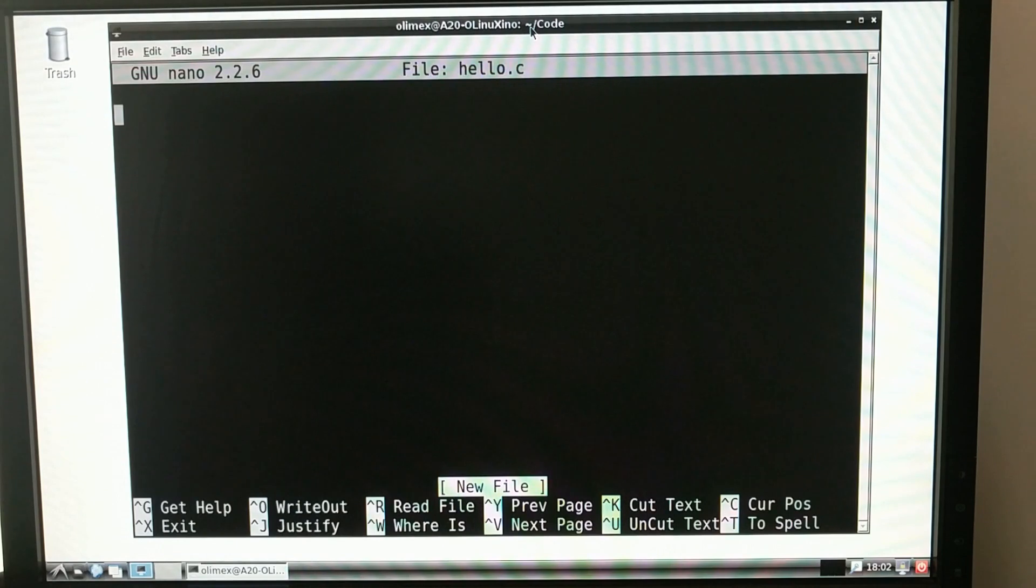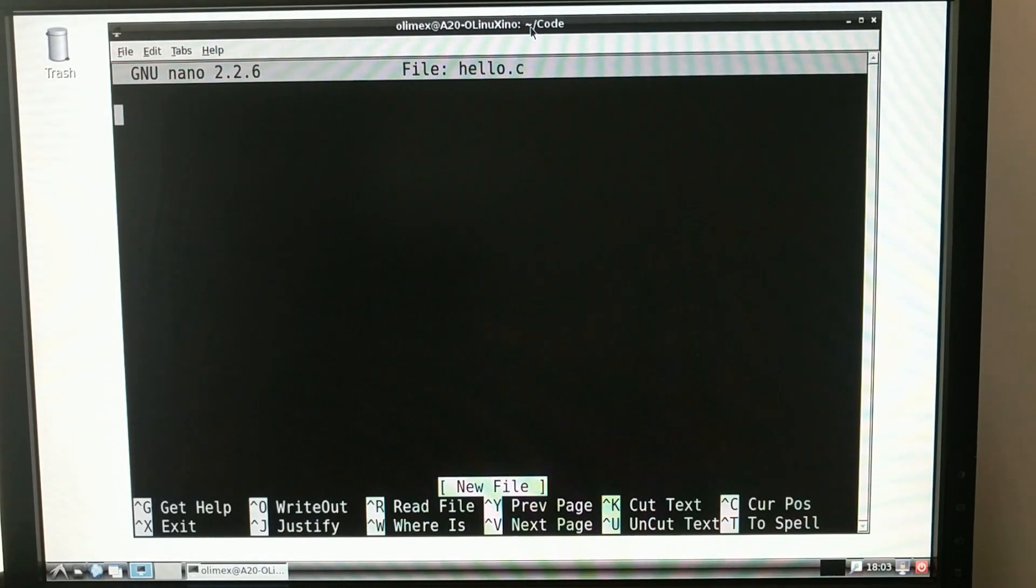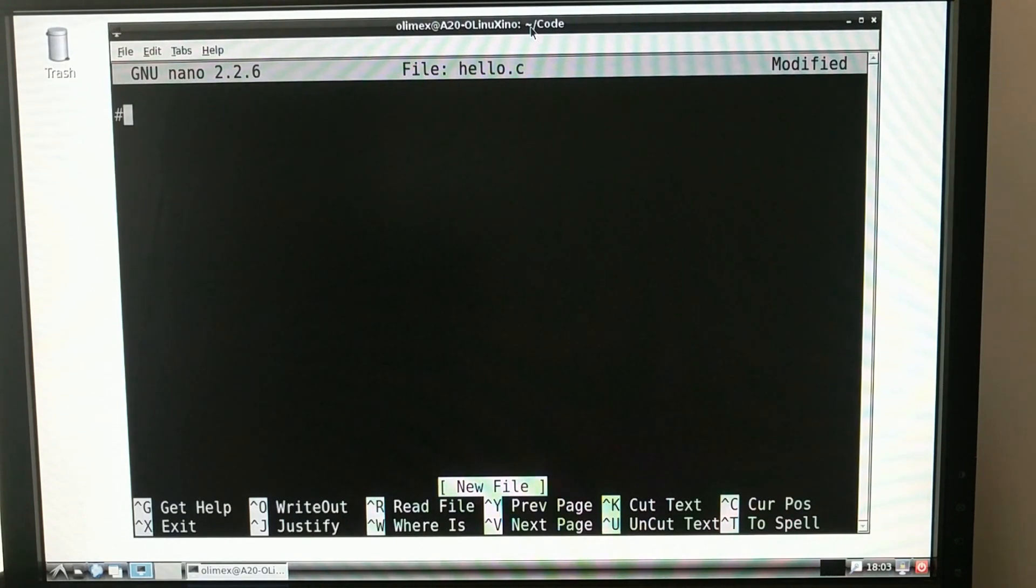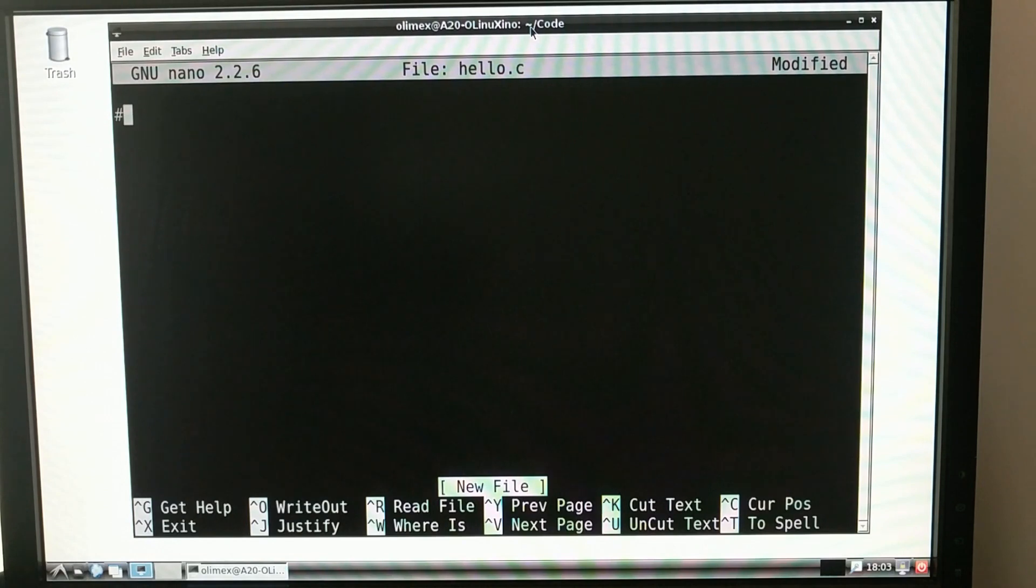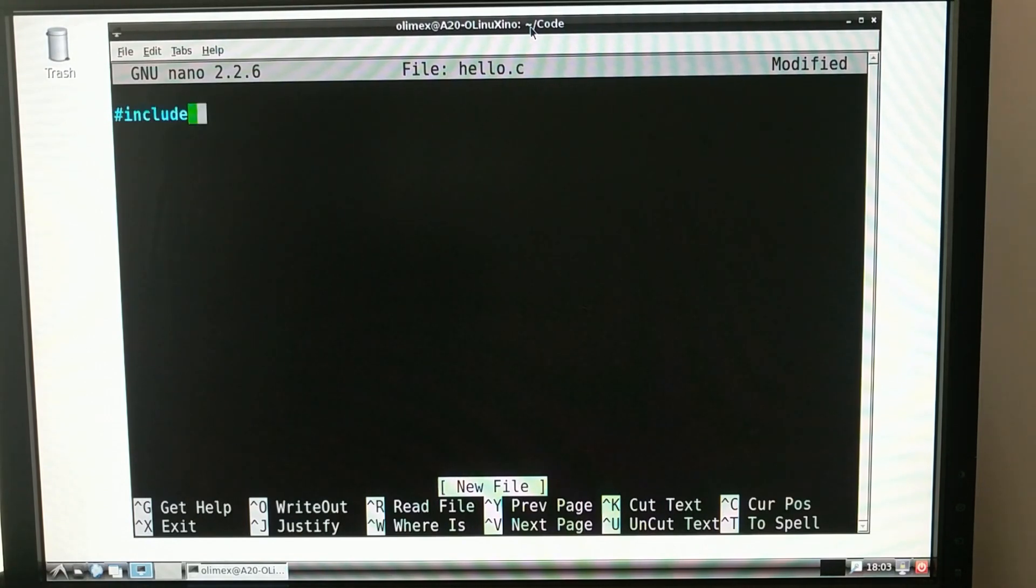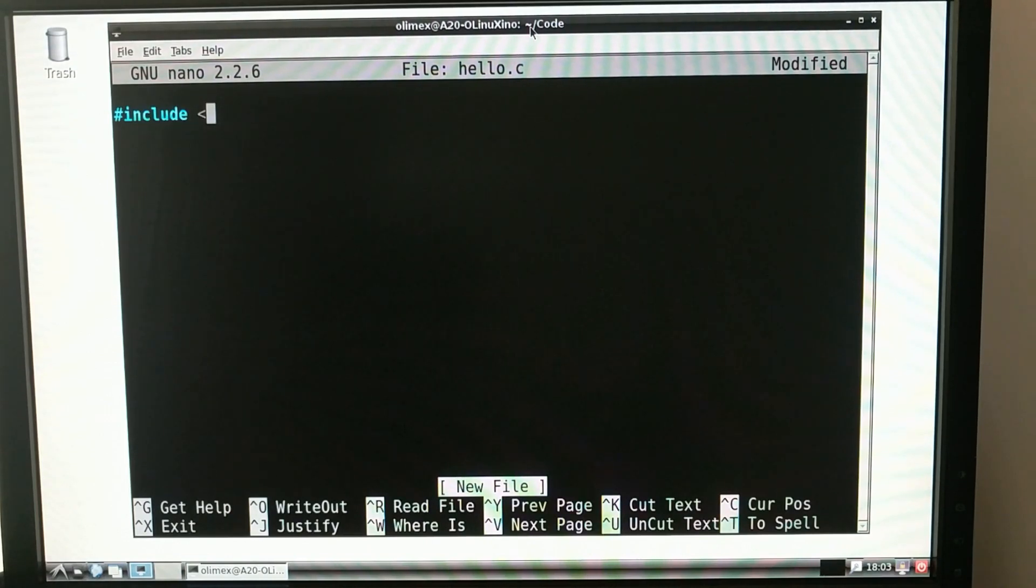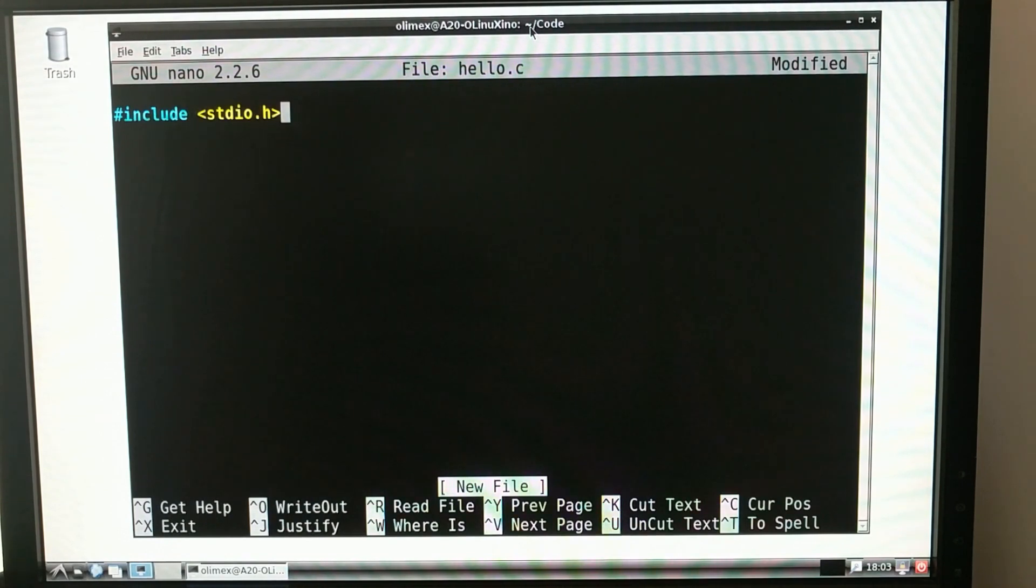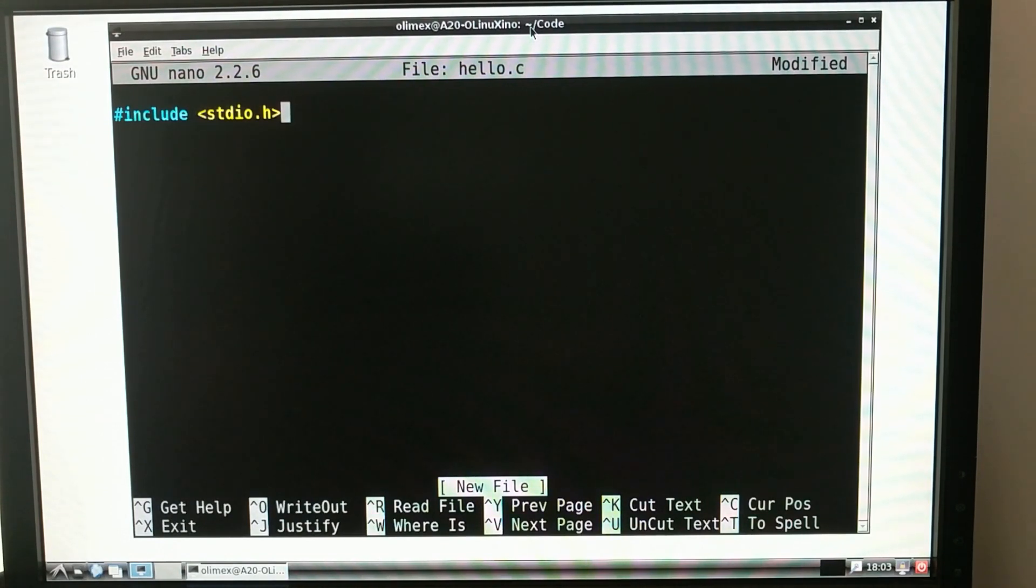And in C, you include other source files or header files into your project using this little hashtag symbol, the octothorp, and then include. And the header file that I want to include is the standard IO library because that's what contains our printf function, which is what I'll use to print hello world.